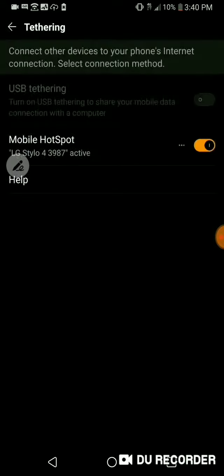Don't ask again. There we go. And now it says it's LG style 43987 and that it's active.